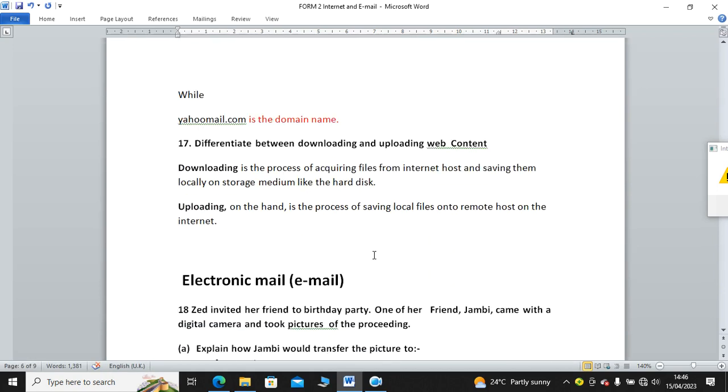Differentiate between downloading and uploading as used in web content. Downloading is the process of acquiring files from the Internet host and saving them locally on your computer hard disk. Whereas uploading is the process of saving local files onto remote hosts, or rather uploading is just sending files to the Internet. Downloading is getting them from the Internet. Right now, I can upload a video, just like I uploaded this video for you in YouTube. The video existed in my hard disk where I recorded it. Then after doing that, the file is uploaded.